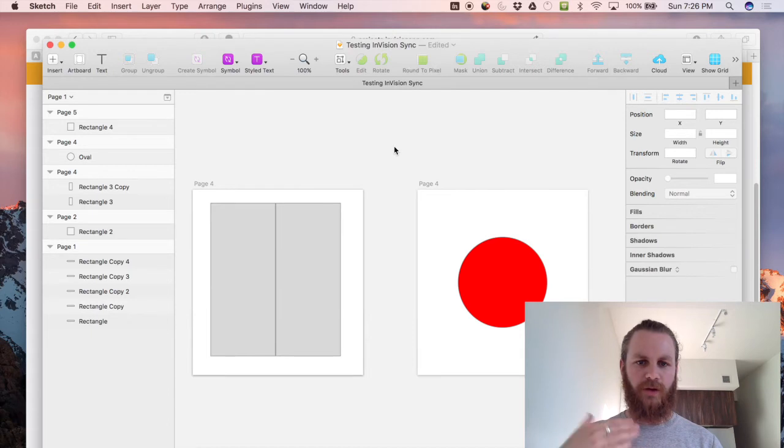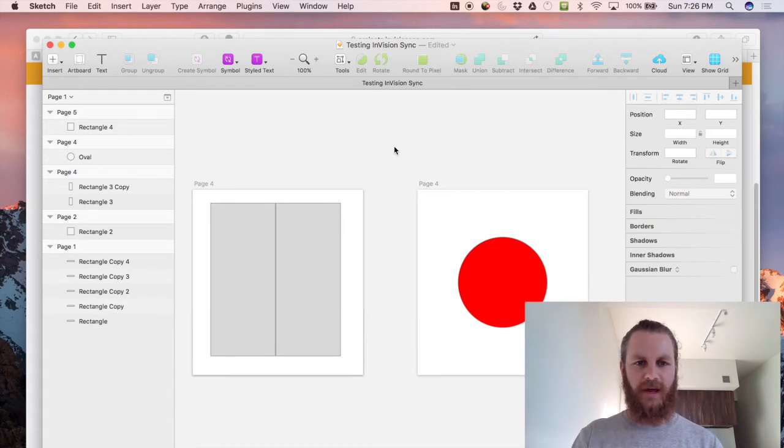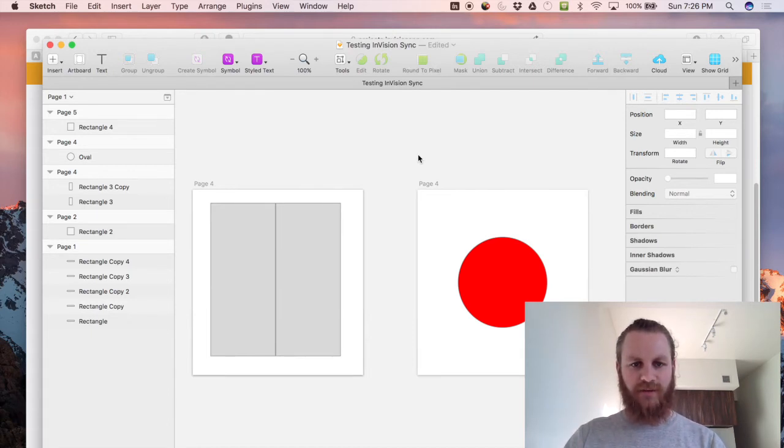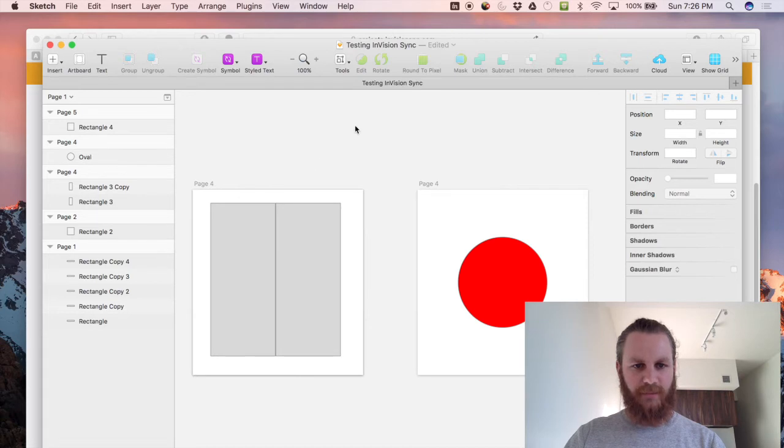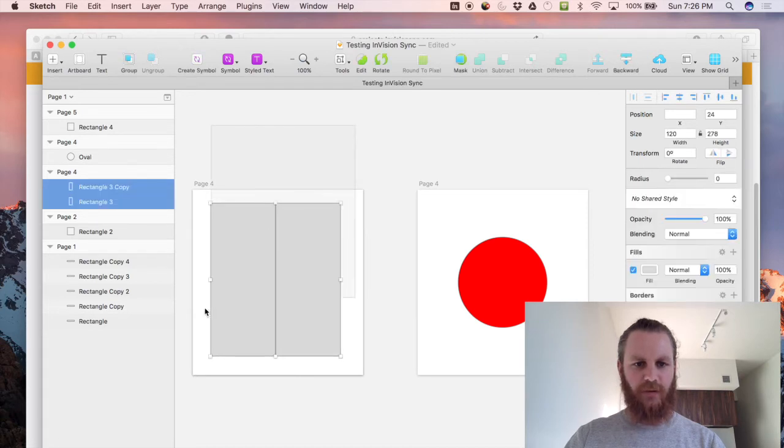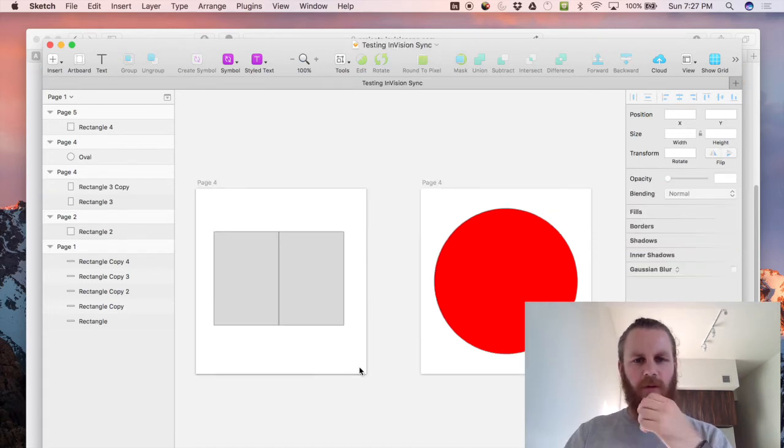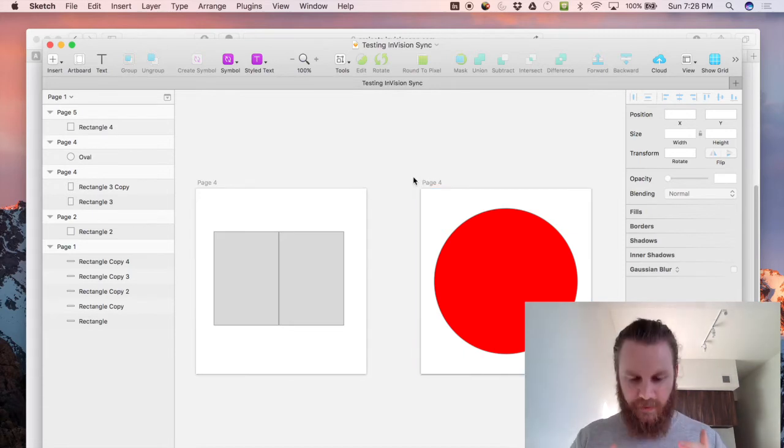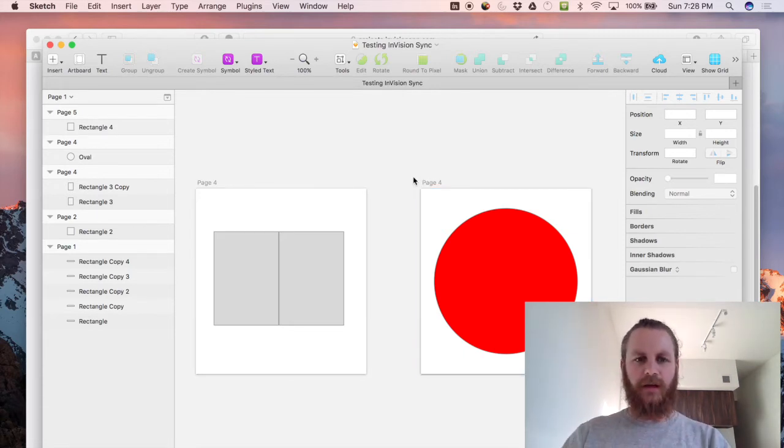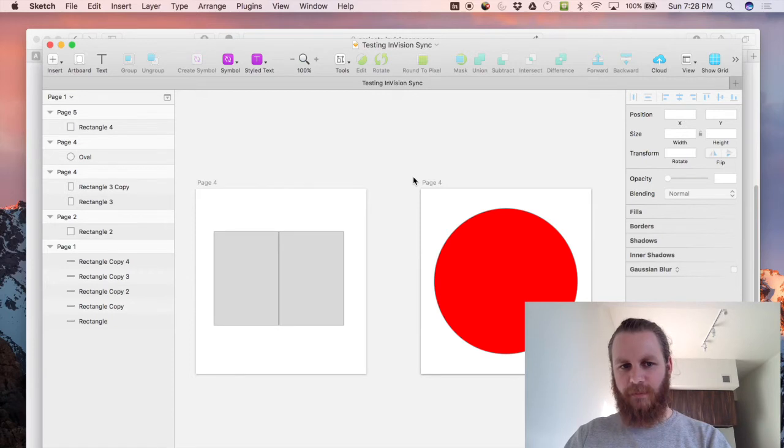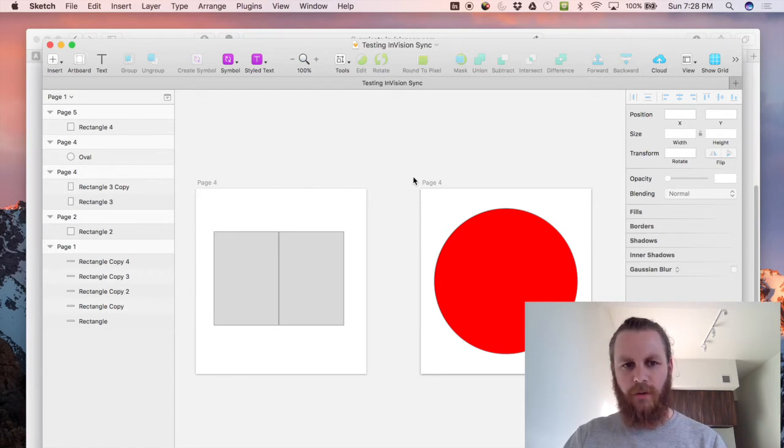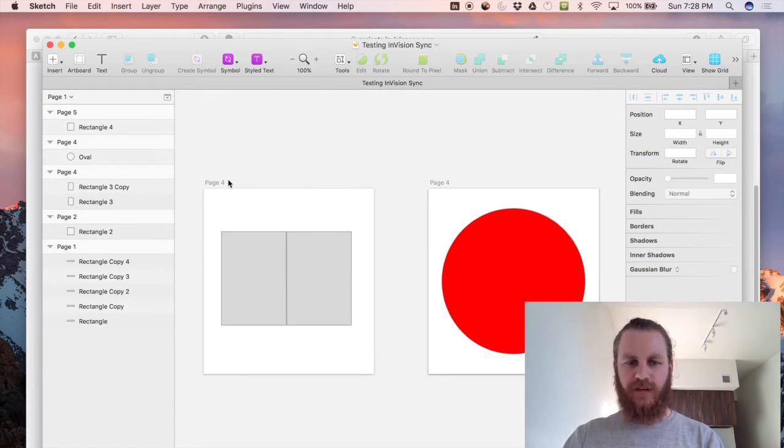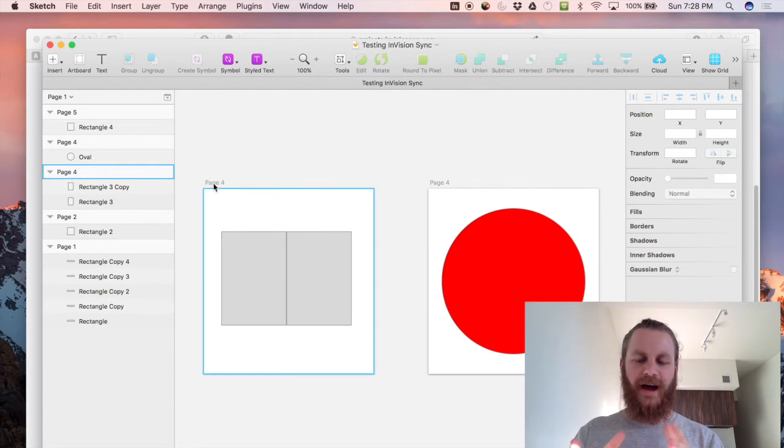So if you can see here we have two page fours and we actually just renamed this page here with the rectangles. So the way it works is the page which was actually created most recently, so even though we renamed page three to be page four, page four the original page four was actually created after that page three which is now page four.